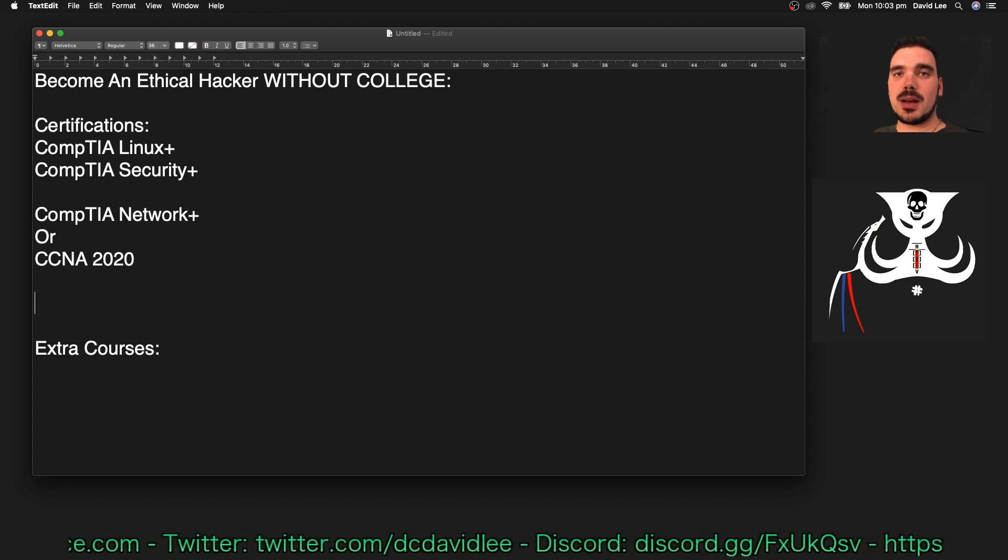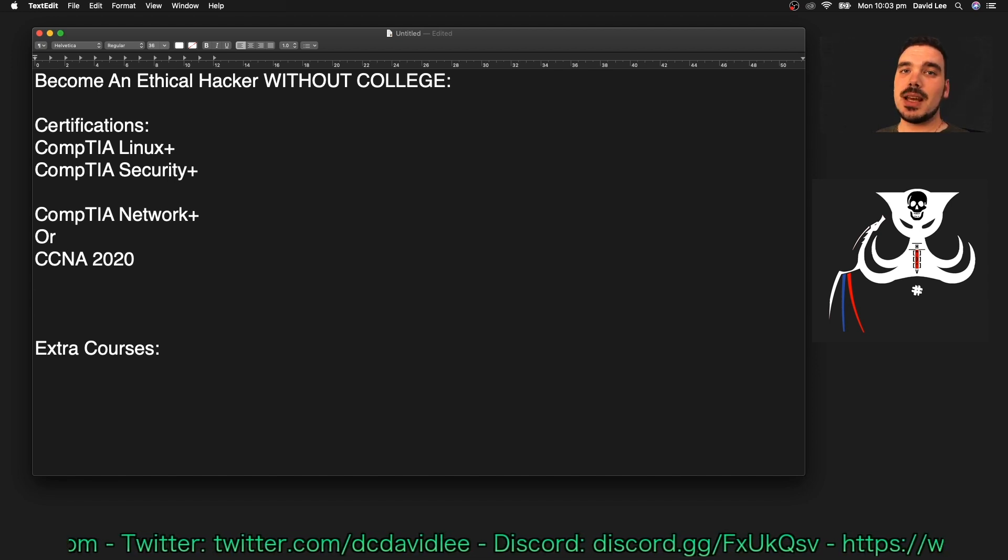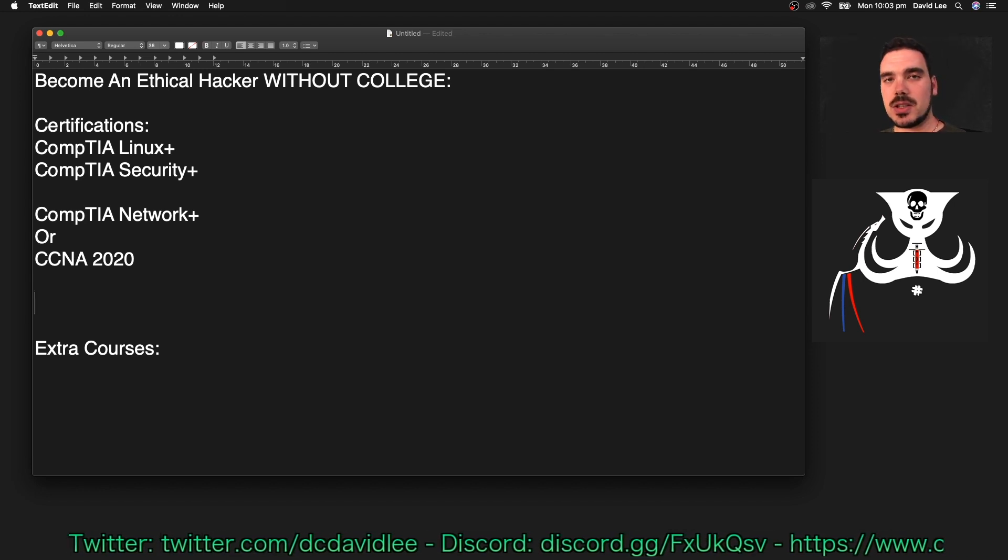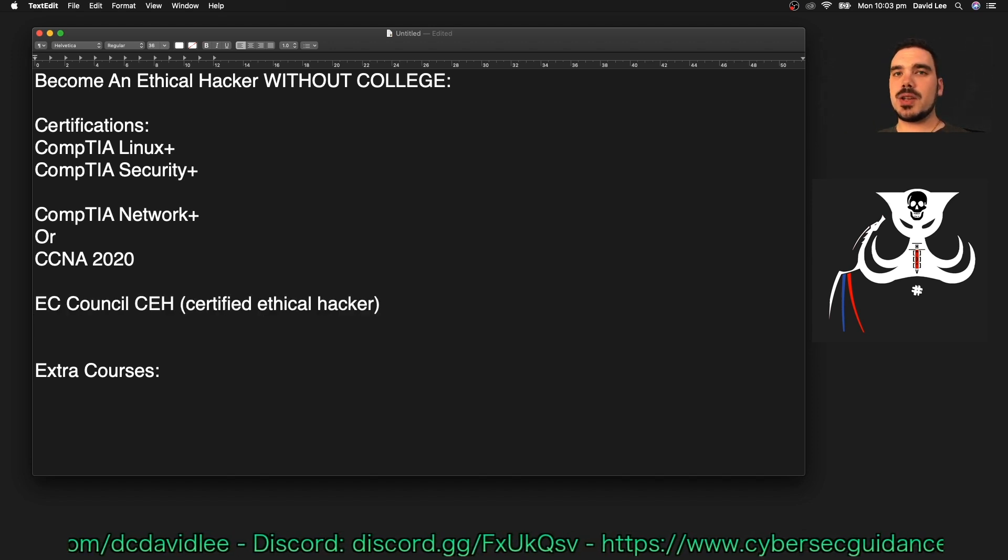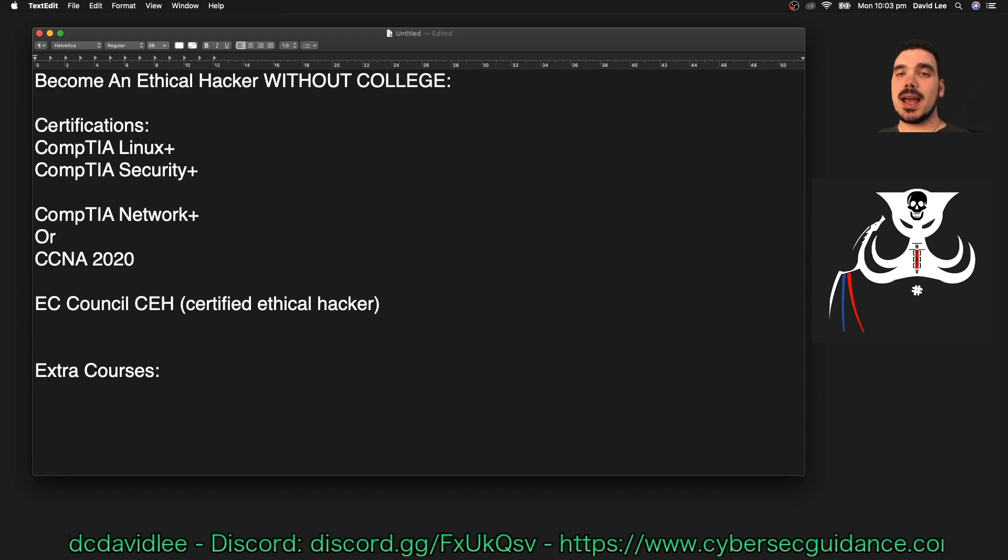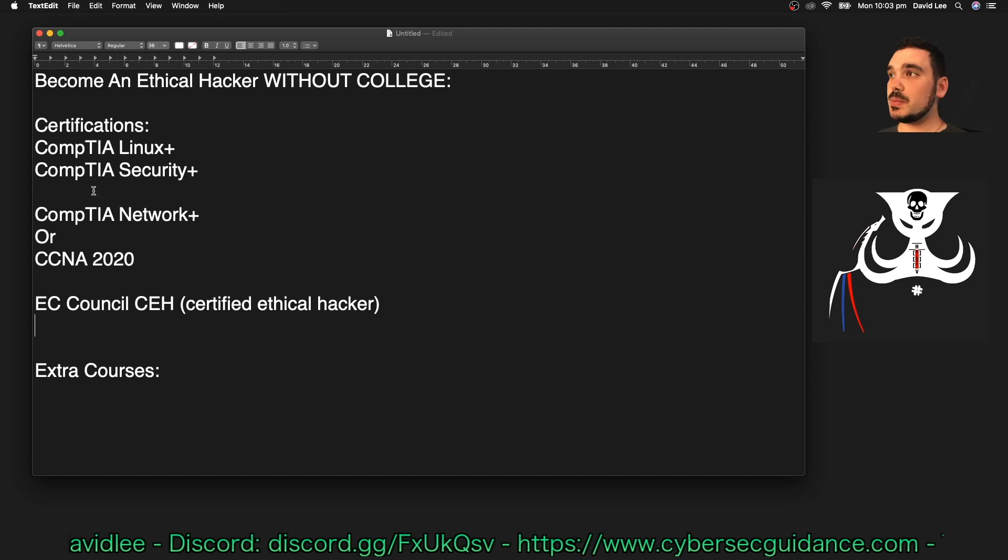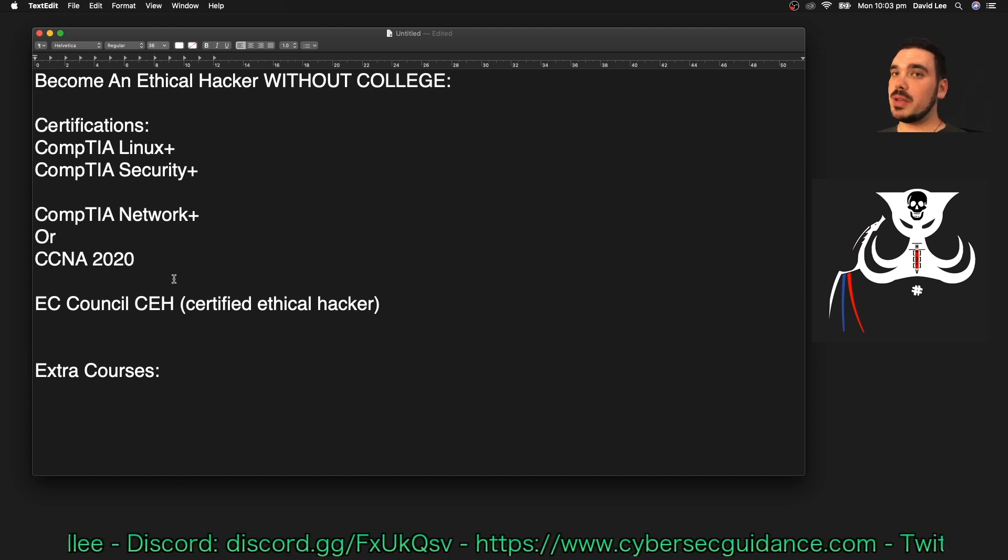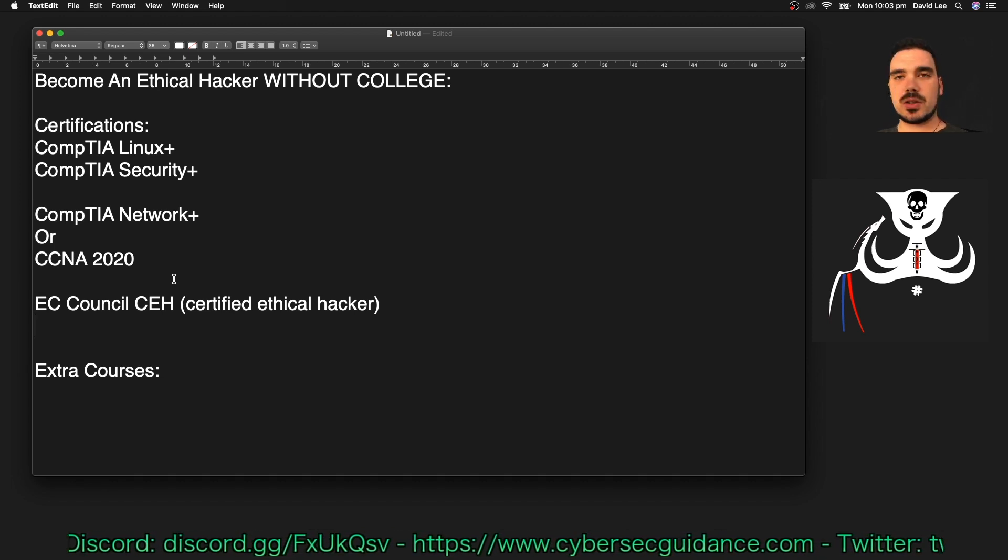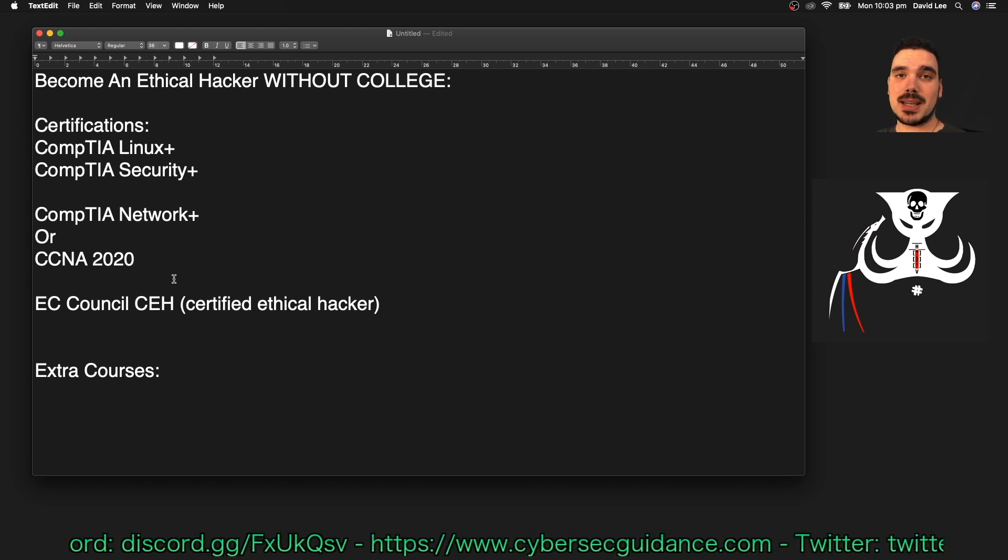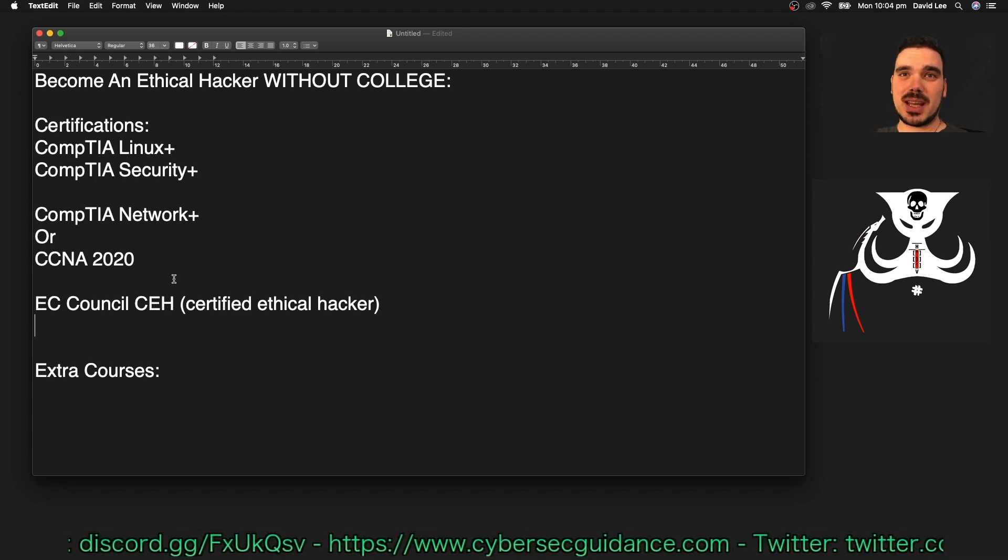Next up we're going to get into some specific pen testing or ethical hacking certifications. The first one that I'd recommend is the EC Council CEH which is the Certified Ethical Hacker. This is sort of like the entry-level certification for becoming an ethical hacker or a pen tester and it's made to be like that. If you've completed all of those previous certifications that I was just mentioning, you'll be able to excel straight through the CEH really quickly. The way they design this course is so that it's targeted directly at being a pen tester. So if you want to get into it, this is probably the easiest certification to get started with.